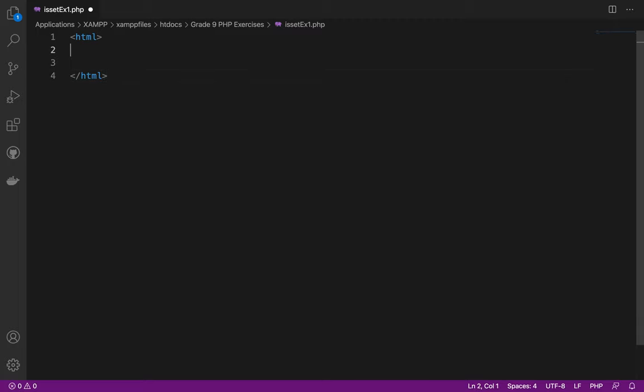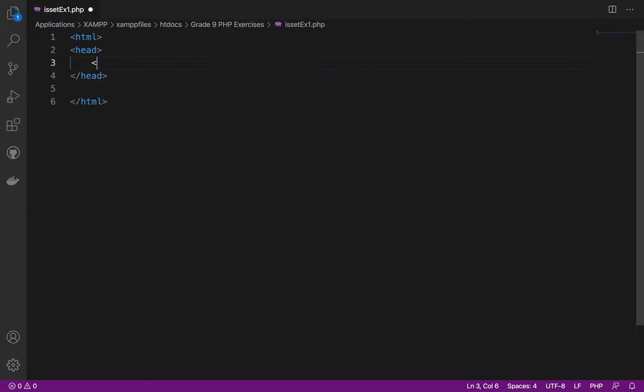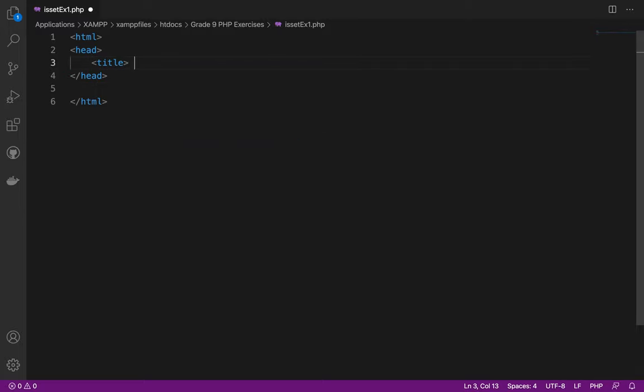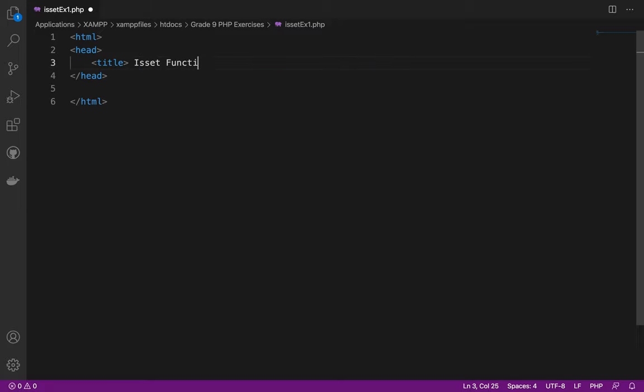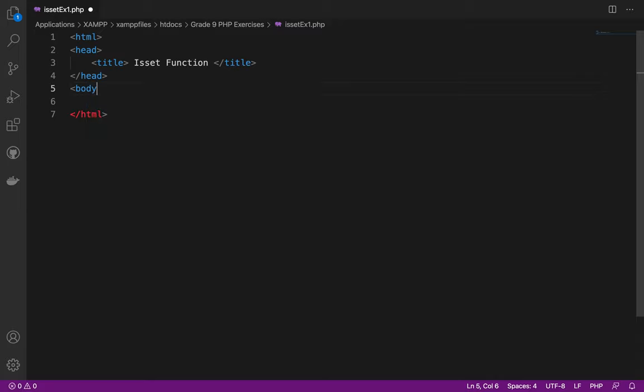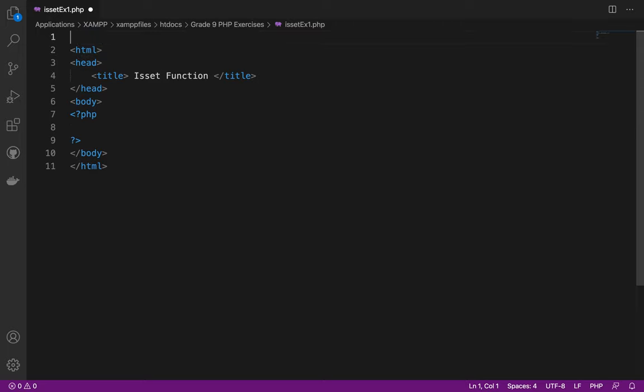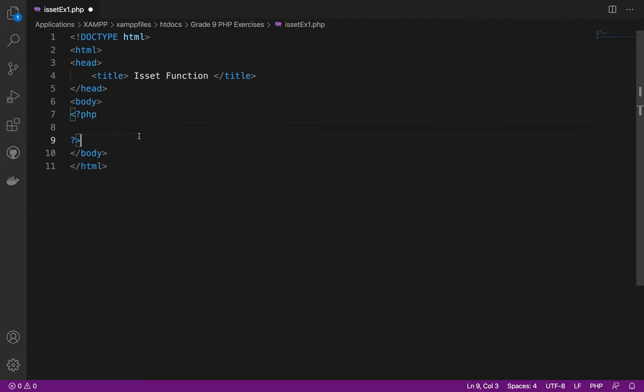Next, I need to put the head here, close the head, then the title. The title of this one is ISSET Function, then closing the title. After closing that, let me proceed with the body. Inside the body, put the PHP tag. Some of you are actually used to putting the doctype. This is for the version of HTML5.